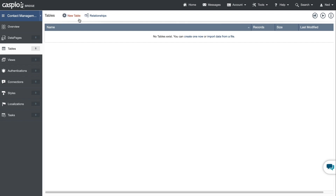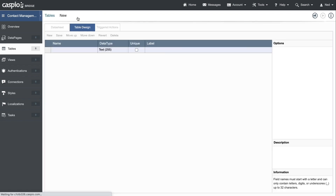To build your first table, click on the new table link to begin. Next, let's add the fields that we'll want to use when capturing data.